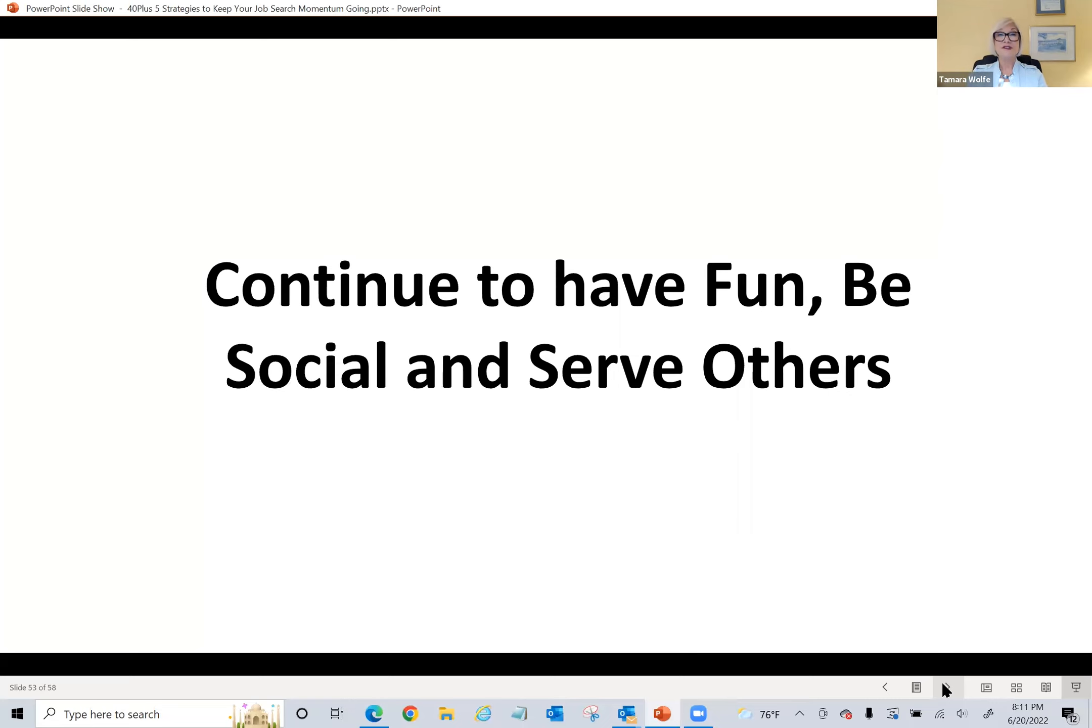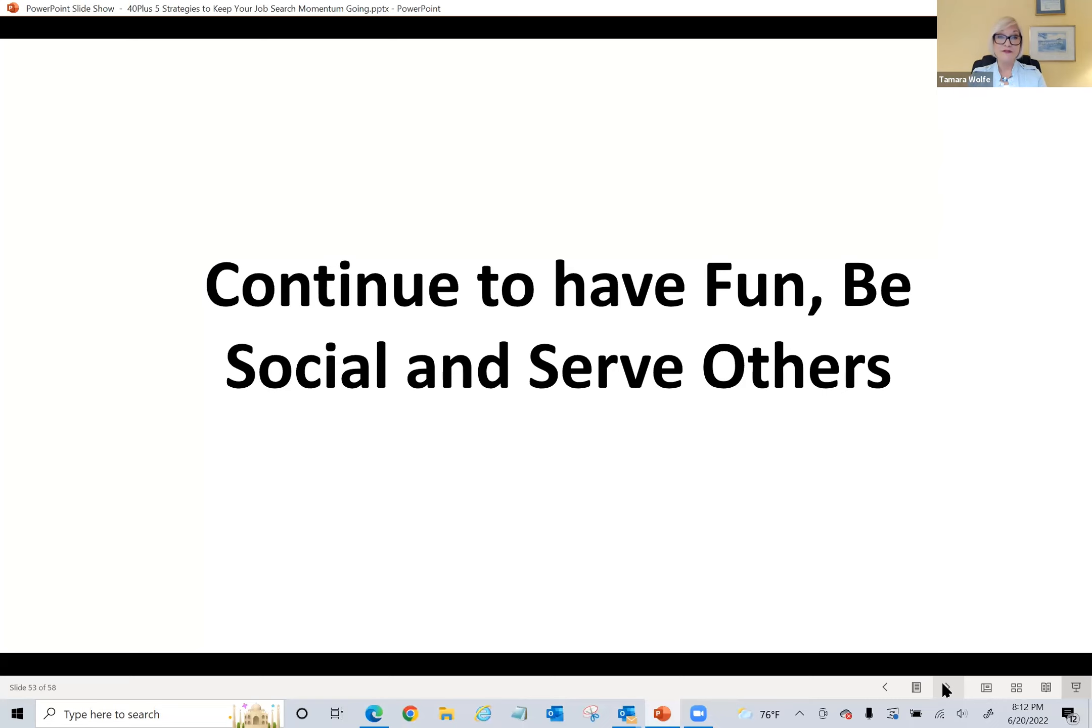You want to make sure that your job search is not completely ruling you, that it's not taking up every moment, that you're taking time for fun and to be social and to maybe do some volunteering.